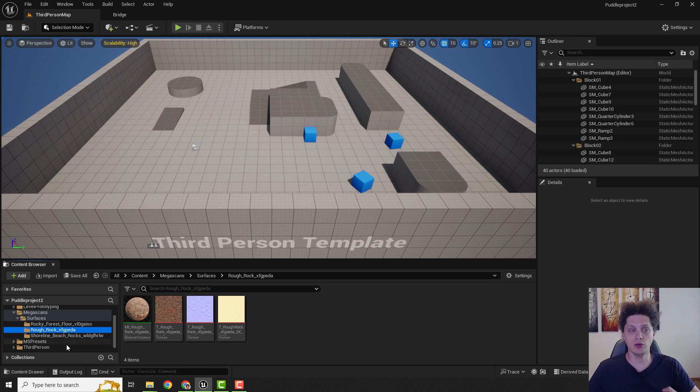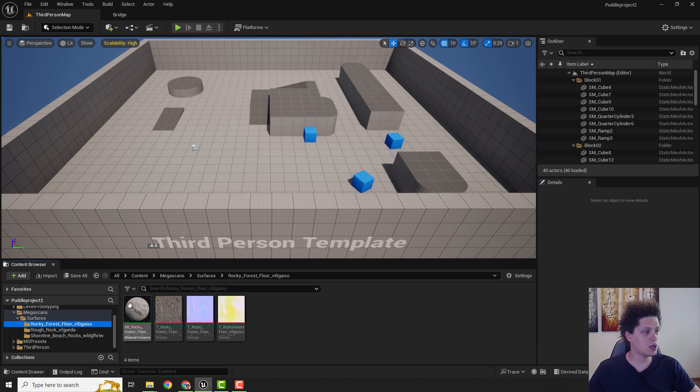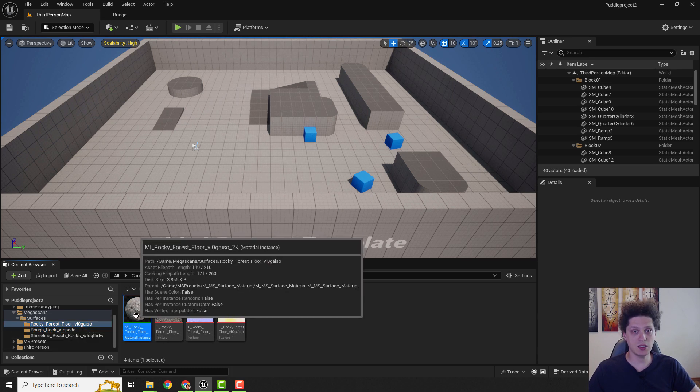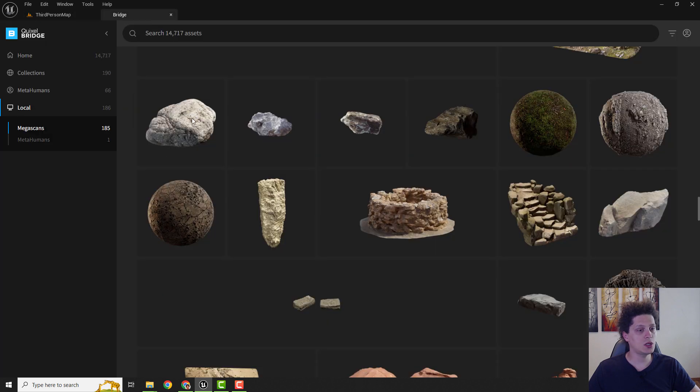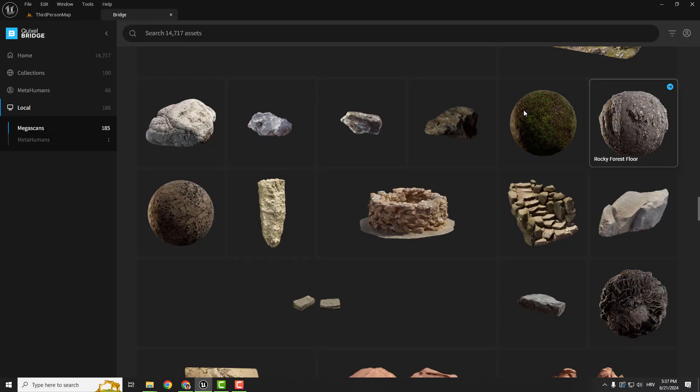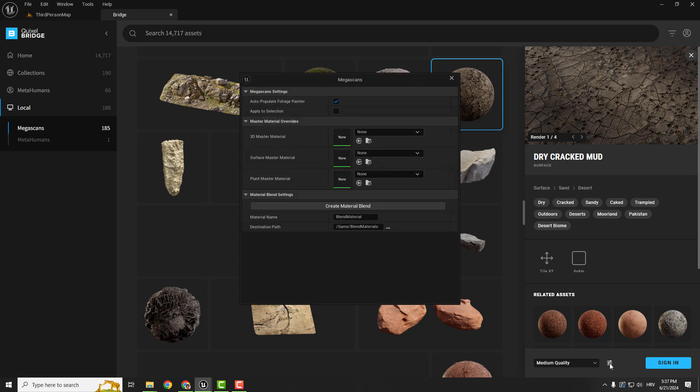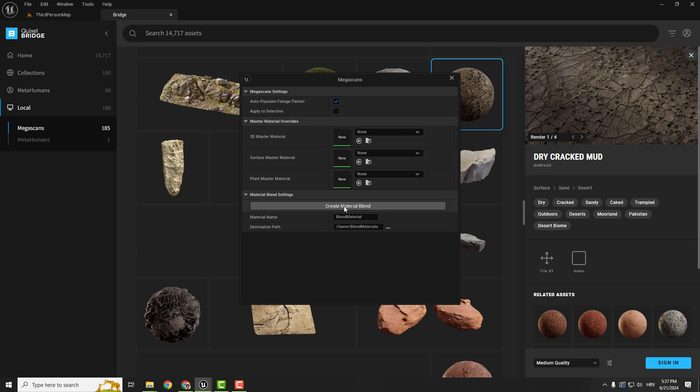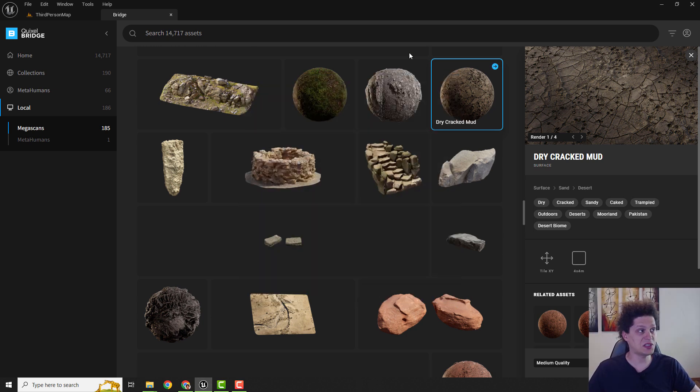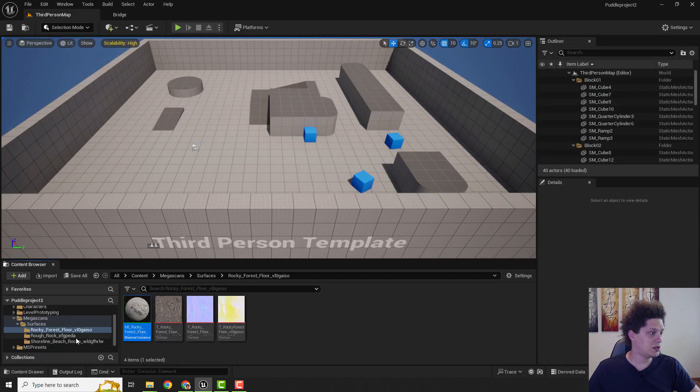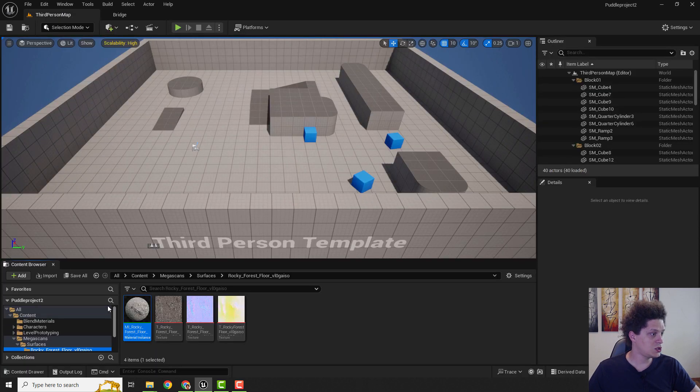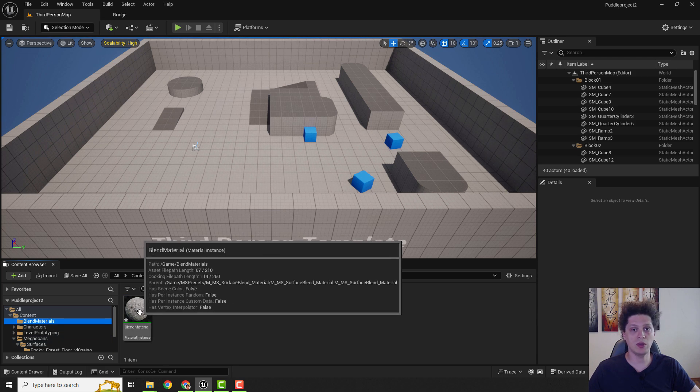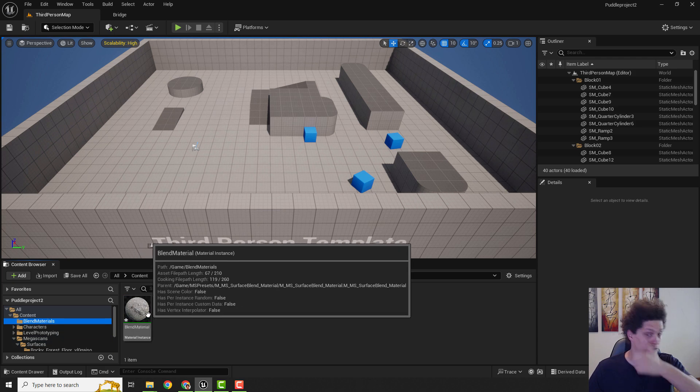So select the first one, make sure it's selected, go back to Bridge and you can select any of these materials. Go over here, click on this settings and you can see that it says create material blend. You can leave everything as it is and just hit create material blend. Nothing will happen, no notification which is sad, but it's created. If you go back to your Unreal Engine you can see under the blend materials that we have our blended material. Now it's a good time to save everything.